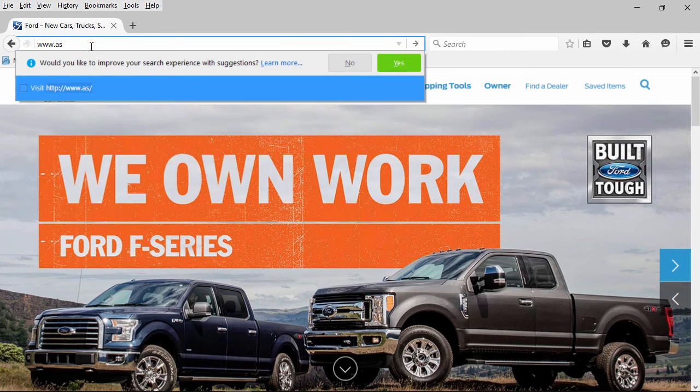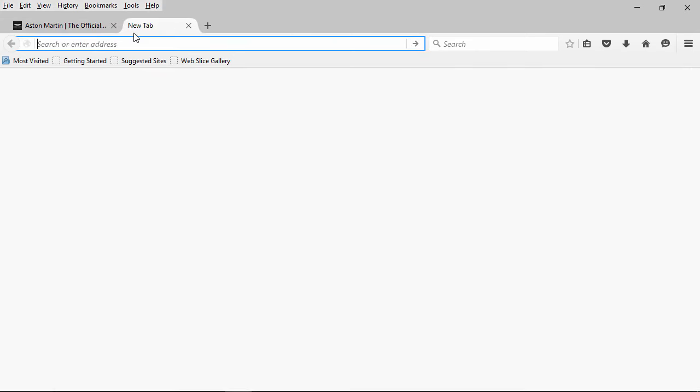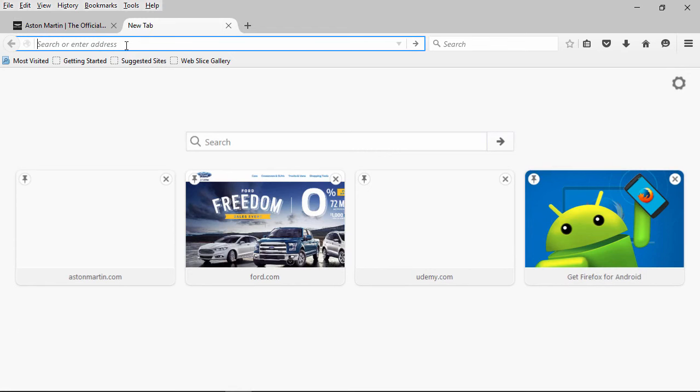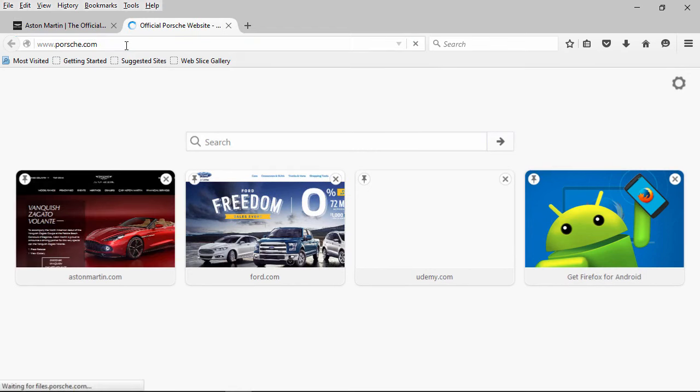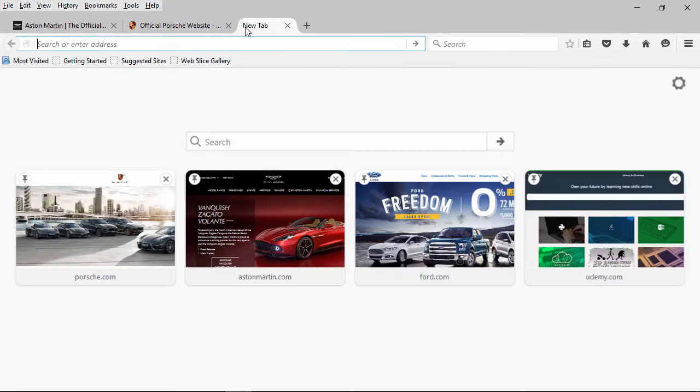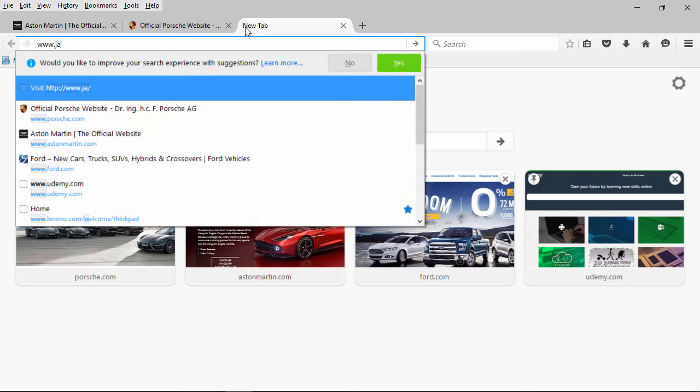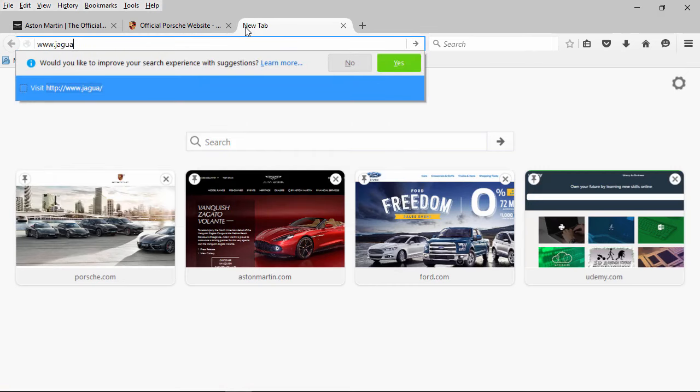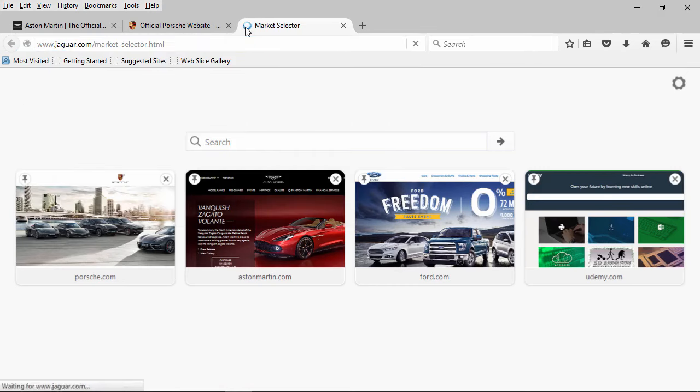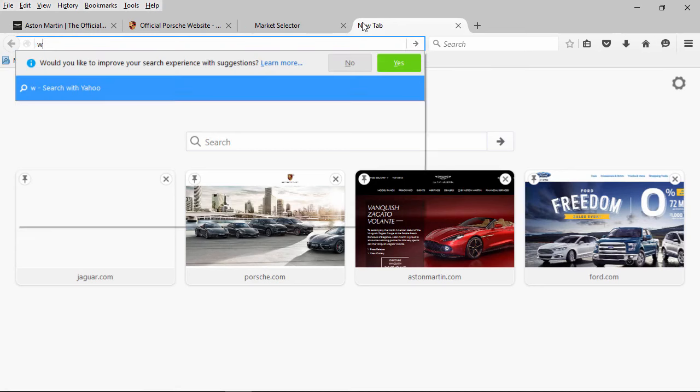And I'll go to AstonMartin.com, I'll go to Porsche.com, Jaguar.com, and Maserati.